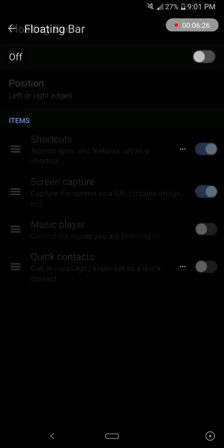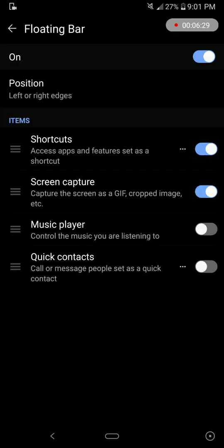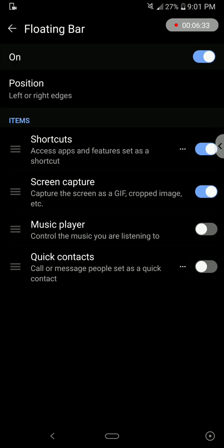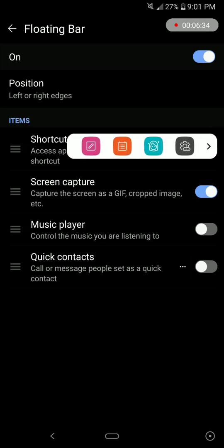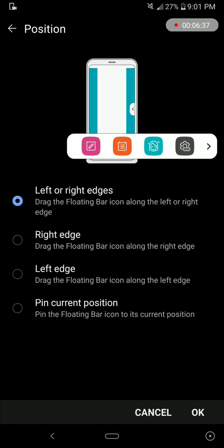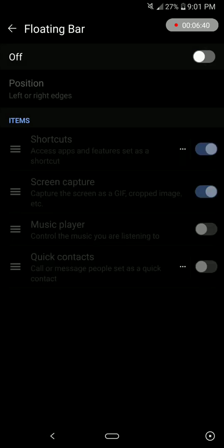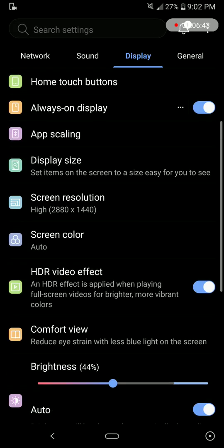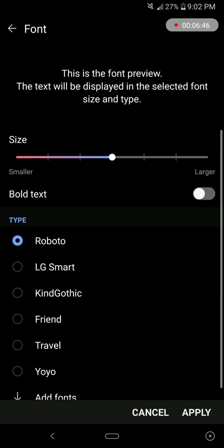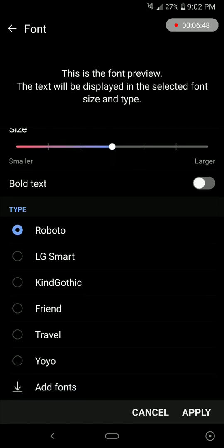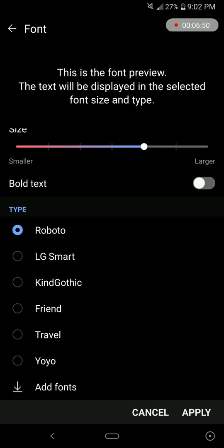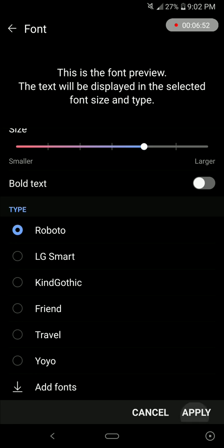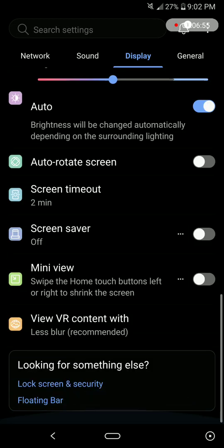That was pretty much it here. You even have something like floating bar. I think it was already there in previous versions as well, and just like previous versions, I'll probably not use that. You have a few font options here as well. You can even add some fonts, you can change the size of the fonts. Let me make them a bit bigger.